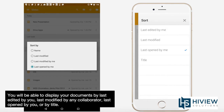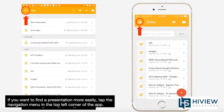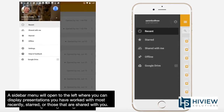You will be able to display your documents by last edited by you, last modified by any collaborator, last opened by you, or by title. If you want to find a presentation more easily, tap the navigation menu in the top left corner of the app.